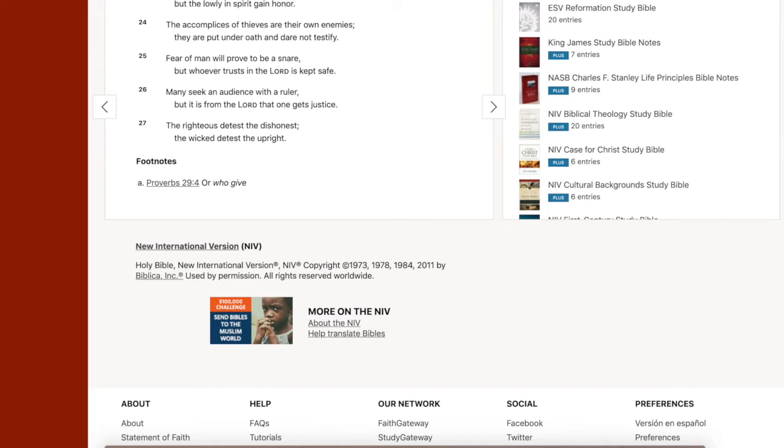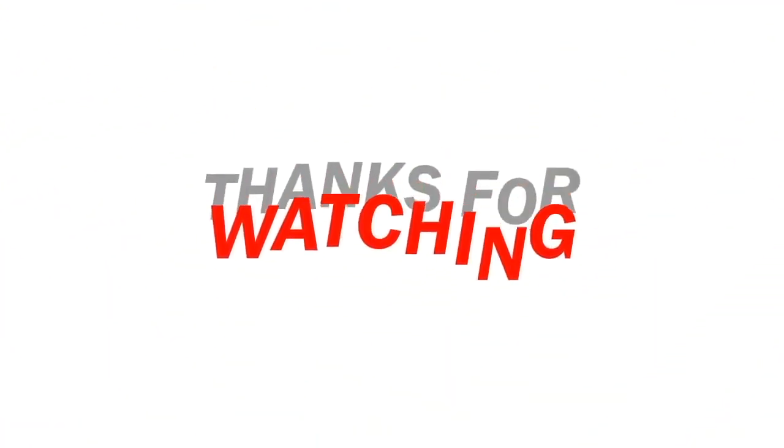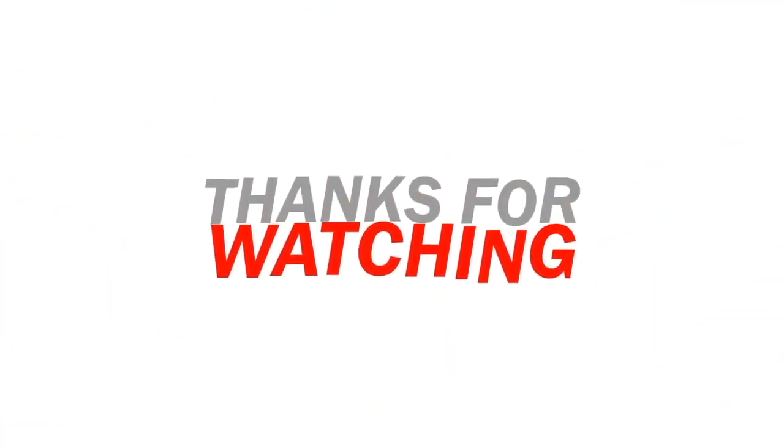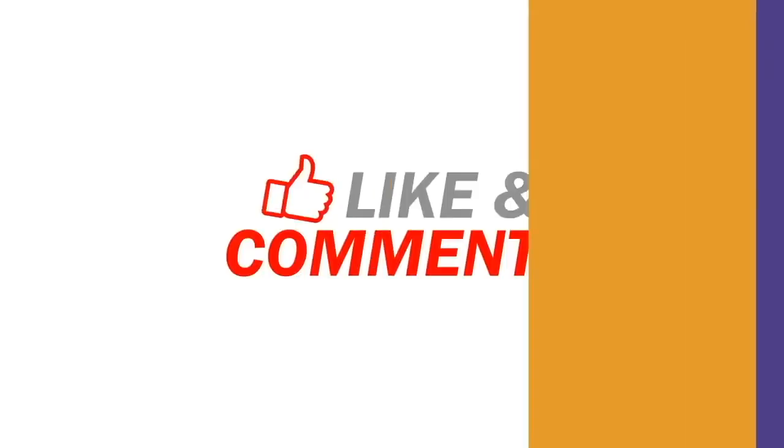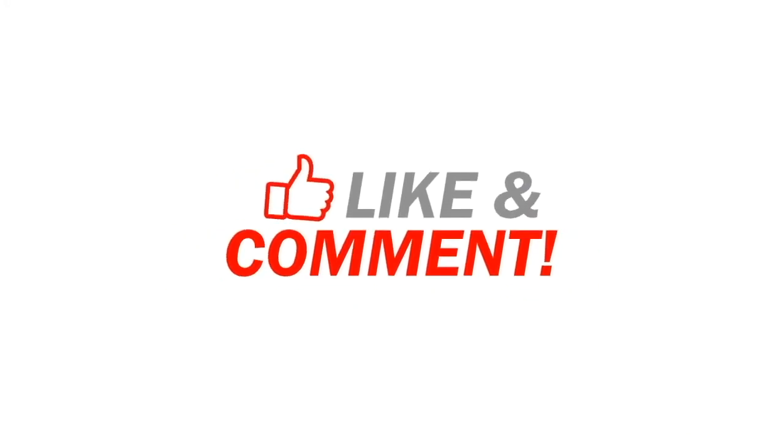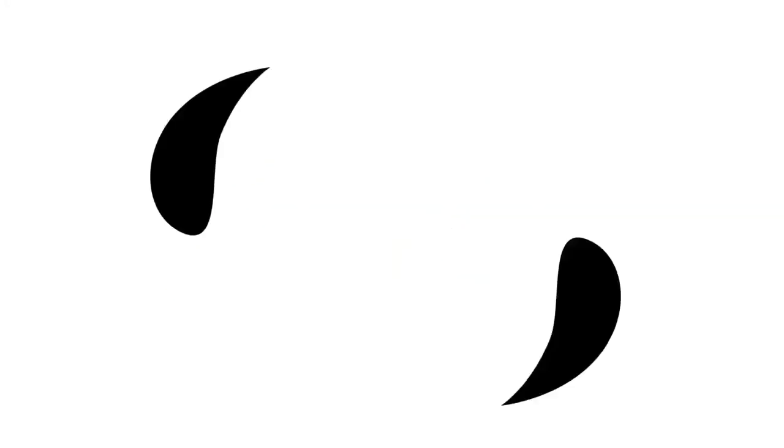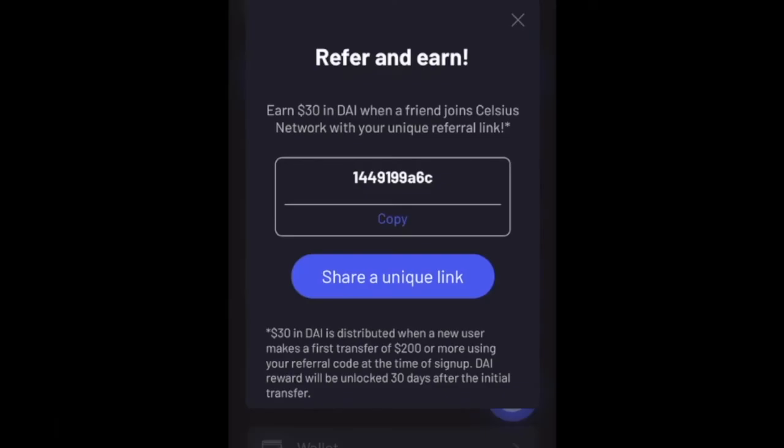Thanks for watching guys. If you guys are new to the channel, go ahead and hit that like and subscribe button and hit that bell notification so you can be ahead of the game every time we make a new video. Hope you guys enjoyed that video.